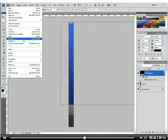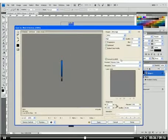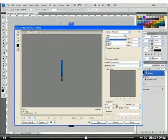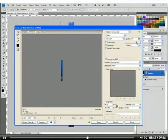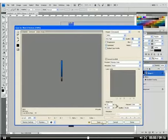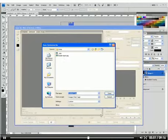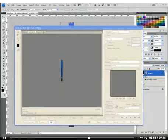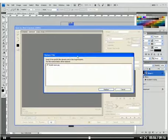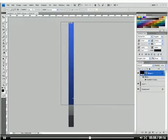So I'll go File, Save for Web and Devices and you can choose your file type. I'm going to use a JPEG and I'm going to take the quality up a little bit just to make sure we have a nice smooth gradient and click Save. And it's asking me to overwrite and I will replace the one I had in there already.